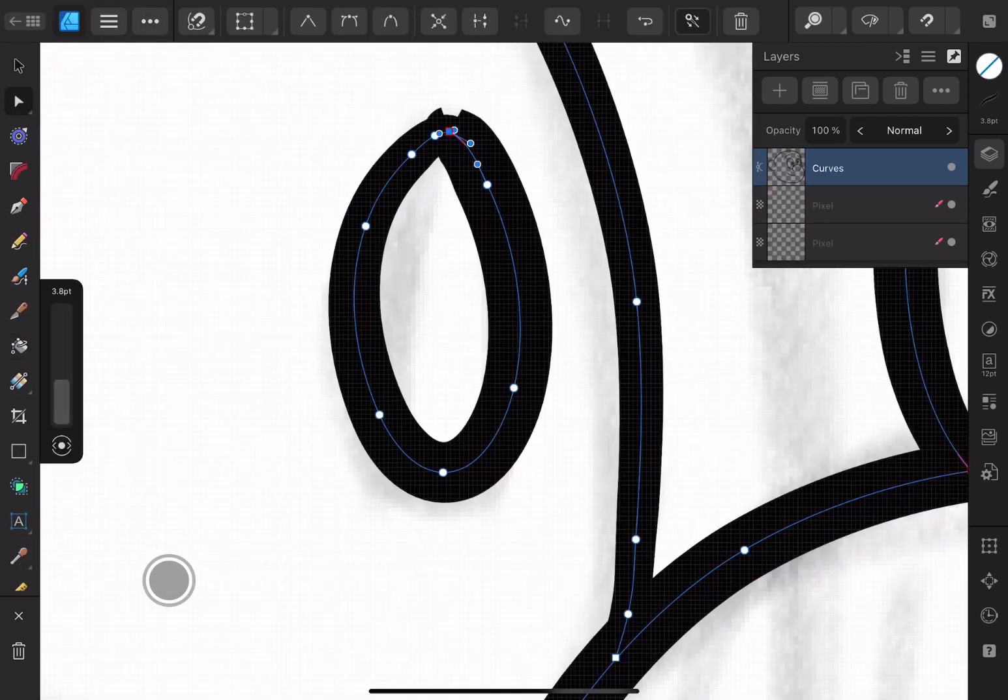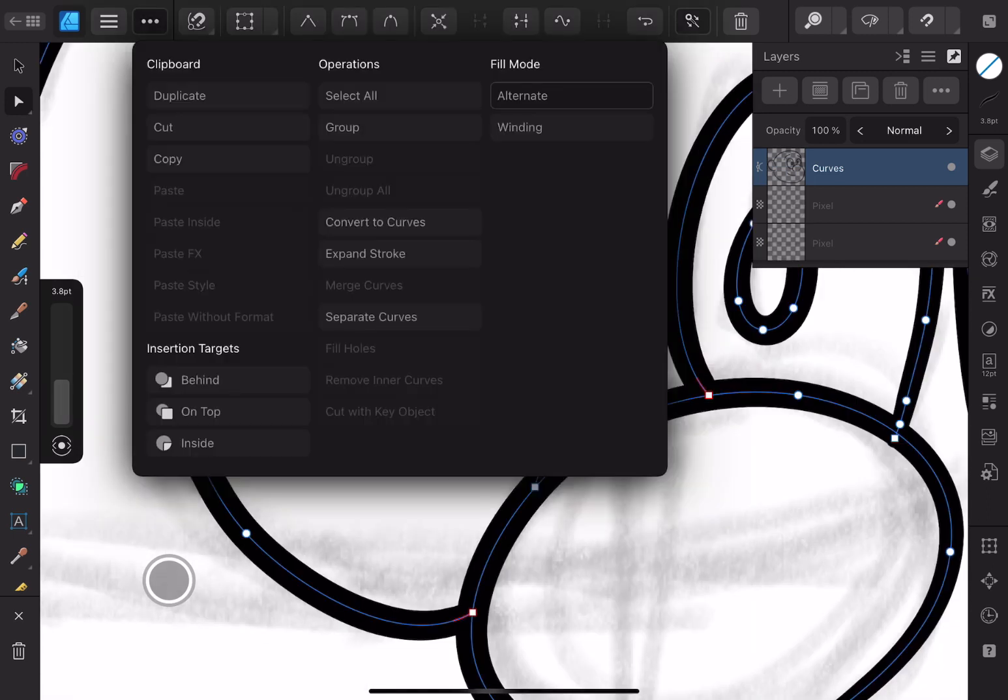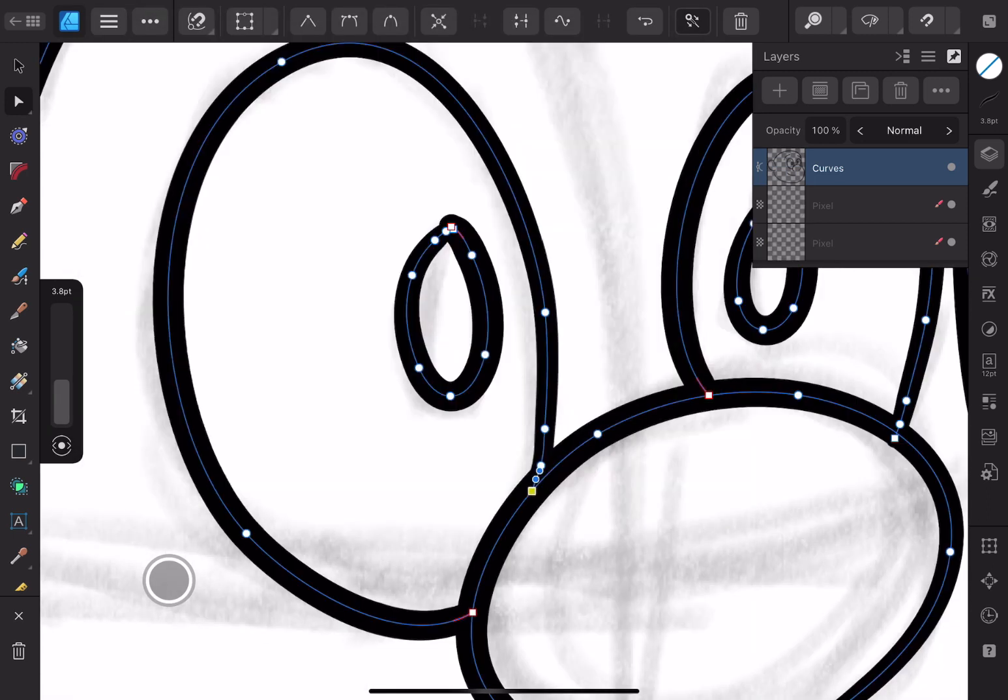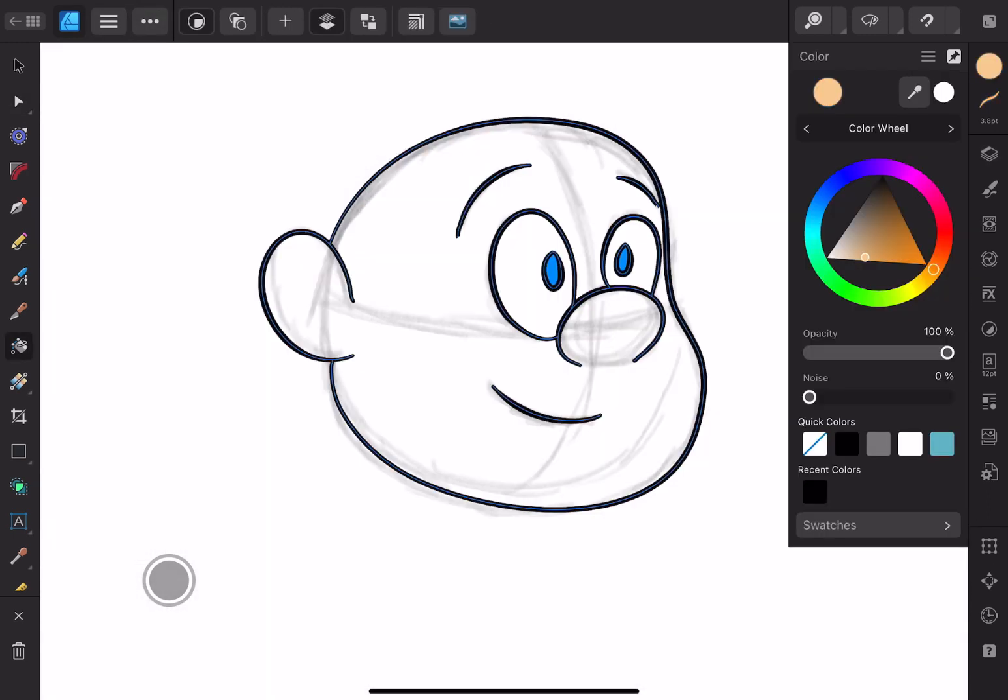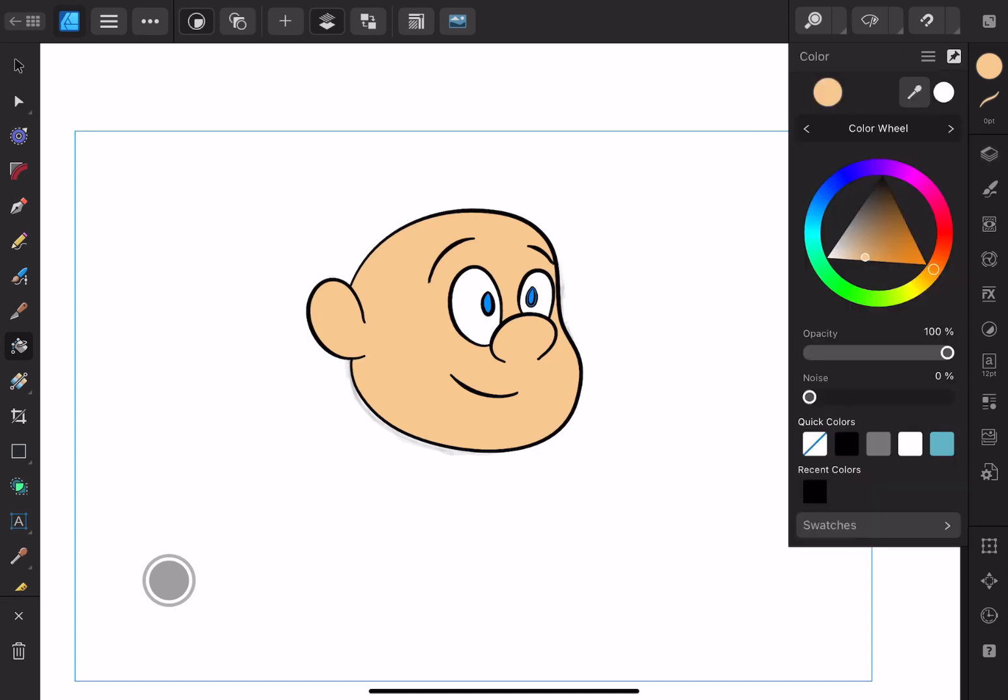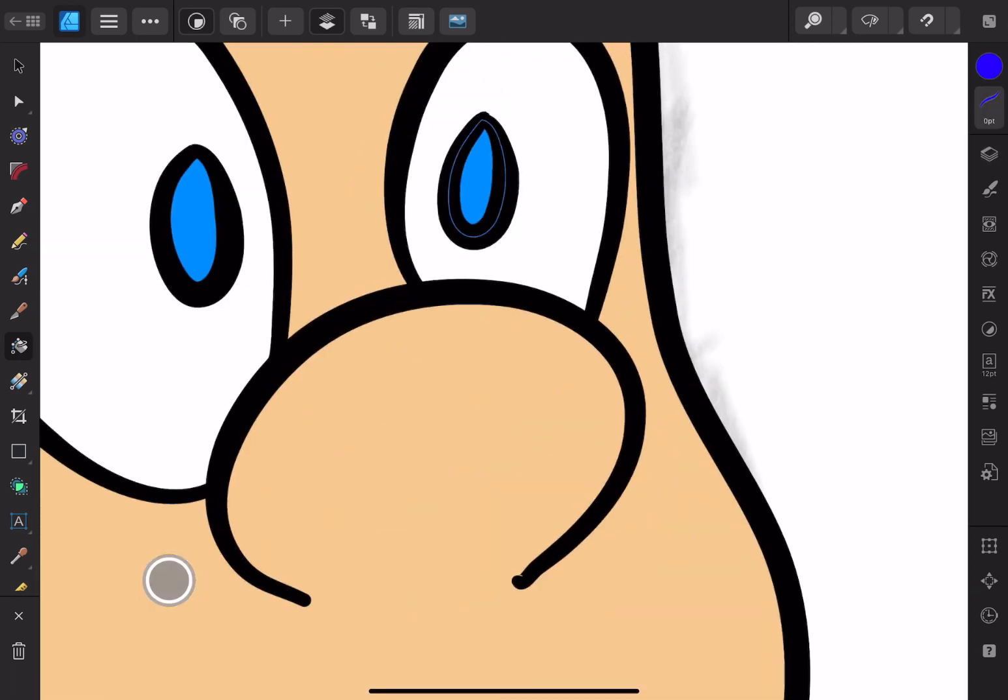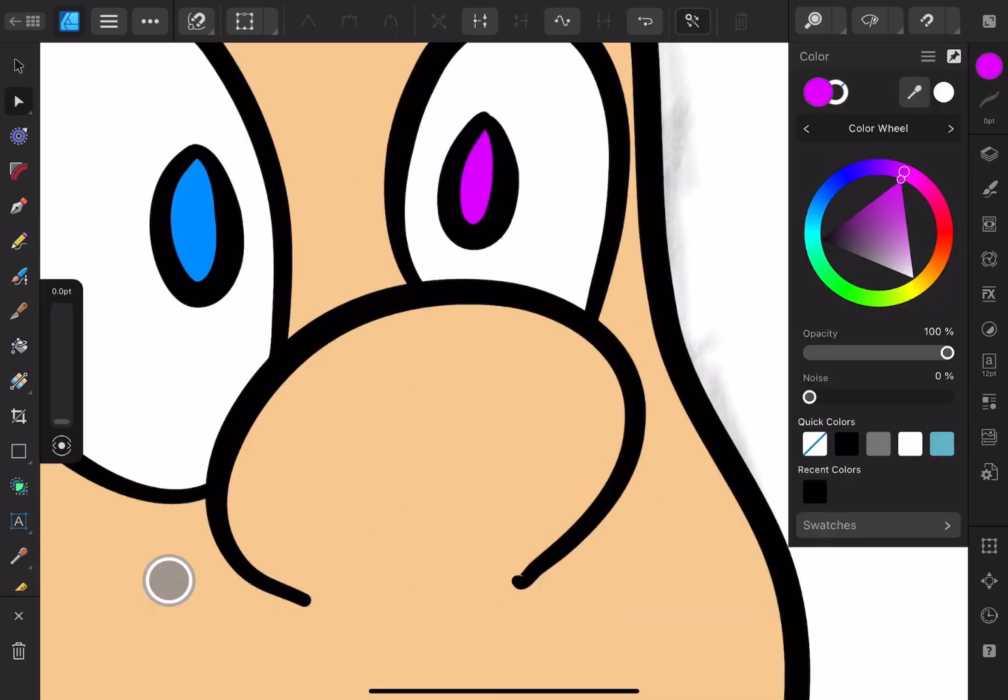Despite that, it's still pretty good for getting clean character designs for production. There are a lot of effects that can be used for the drawings. One of them is an outline tool which creates an outline of the drawing.